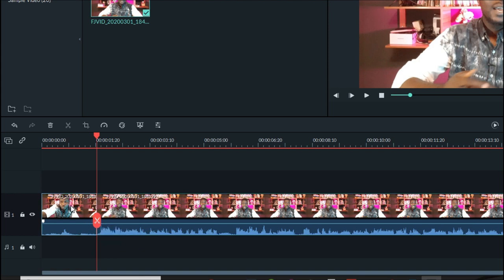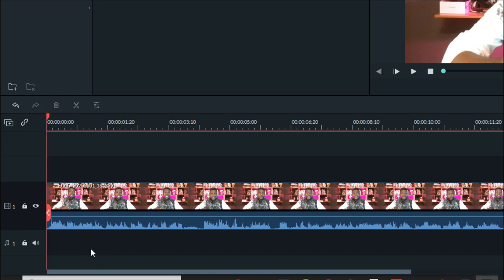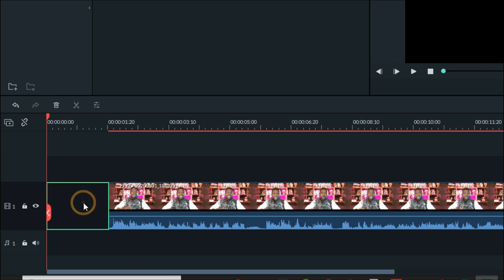One important thing to pay attention to when using Filmora is the auto ripple button. When it is on and you delete a segment, it removes the blank space that would have been left behind. When auto ripple is off, that space is left blank. Depending on what you are editing, you need to decide whether you want it on or off — this is especially important when working with multiple tracks.